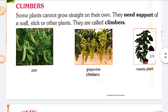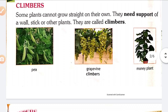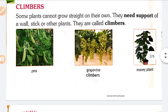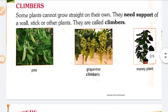Some plants cannot grow straight on their own. They need the support of a wall, stick, or other plants. They are called climbers. Examples: Pea, Grapevine, Money Plant. Climbers have very weak stems and cannot stand straight by themselves. They need support of any stick, wall, or other plants, so they are called climbers.